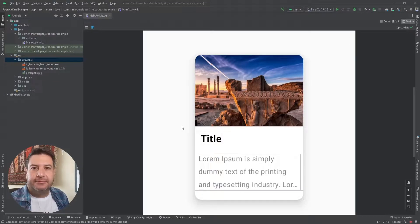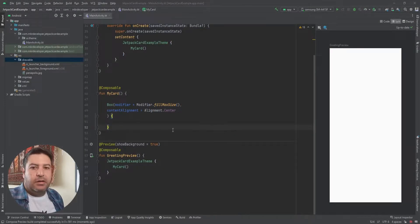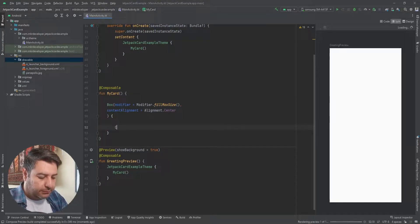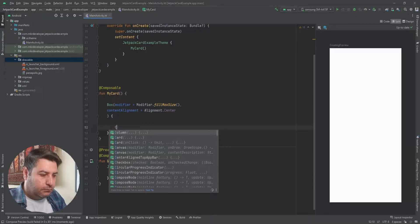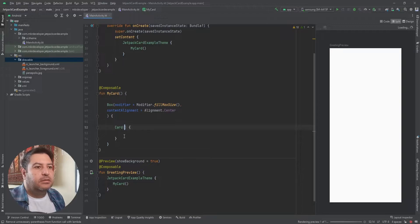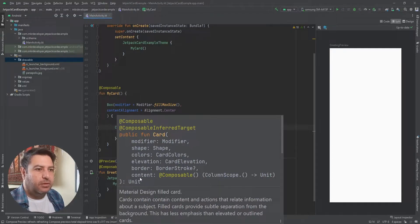Let's get started. Here I have a Box in my project and inside it I'm going to add the Card. Let's see the features of the card: modifier, shape, colors, elevation, border, and the content. The type is Composable. Let's start with the modifier.